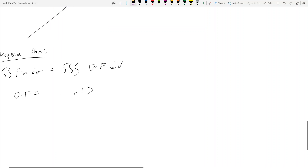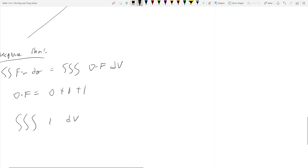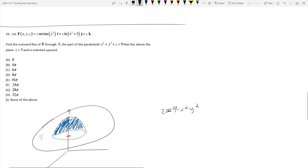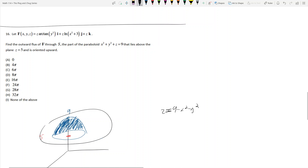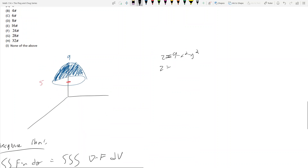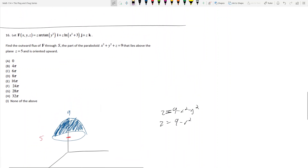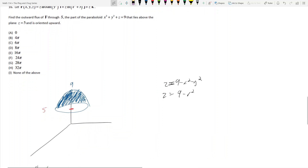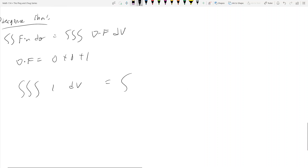So it's 0 plus 0 plus 1, because the divergence results in a scalar. We end up getting the triple integral of 1 dV. Our region is going to be this paraboloid, and we probably want to use cylindrical coordinates. So z will equal 9 minus r squared for the top of the paraboloid, and the lower bound is z equals 5.